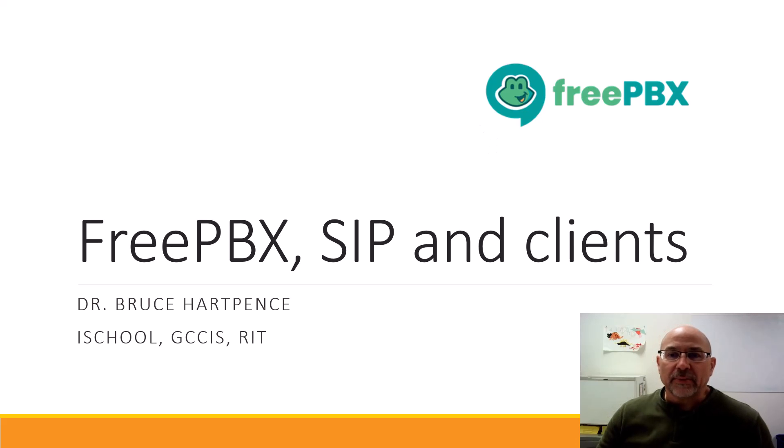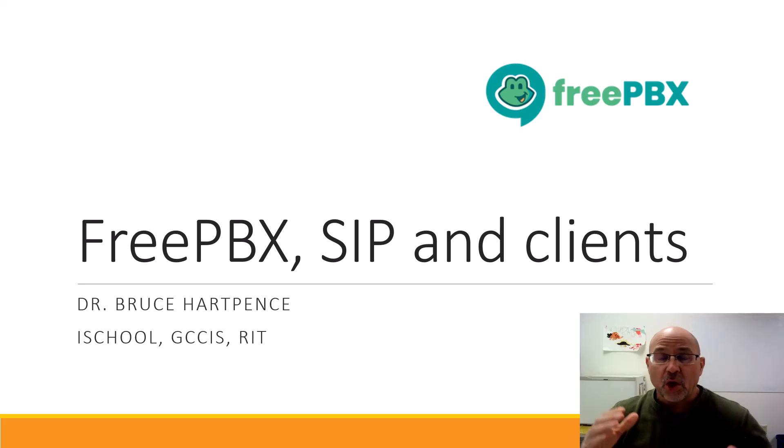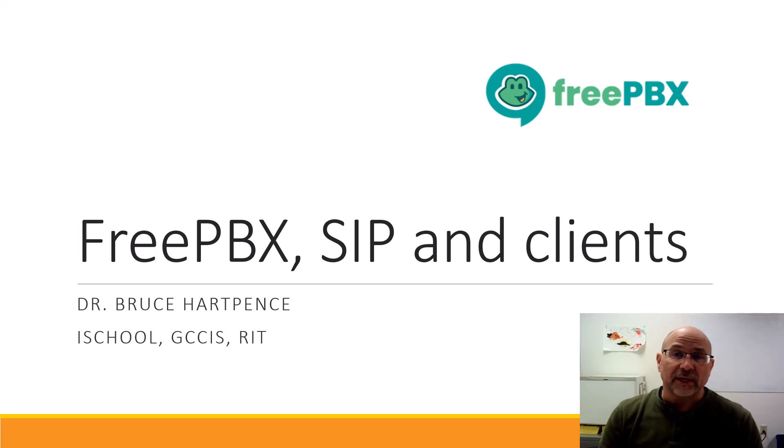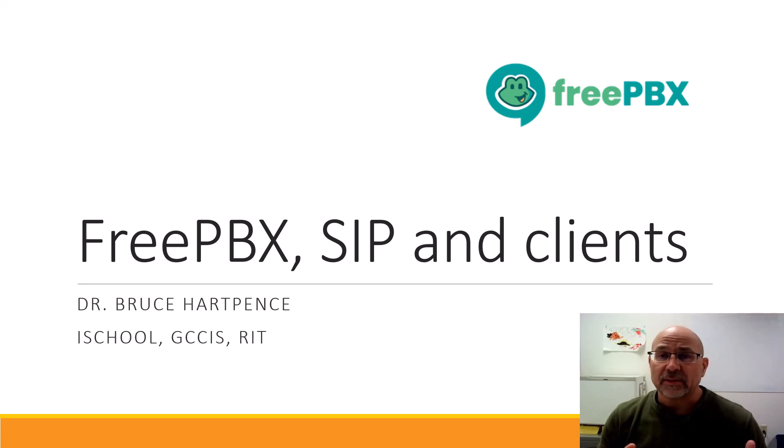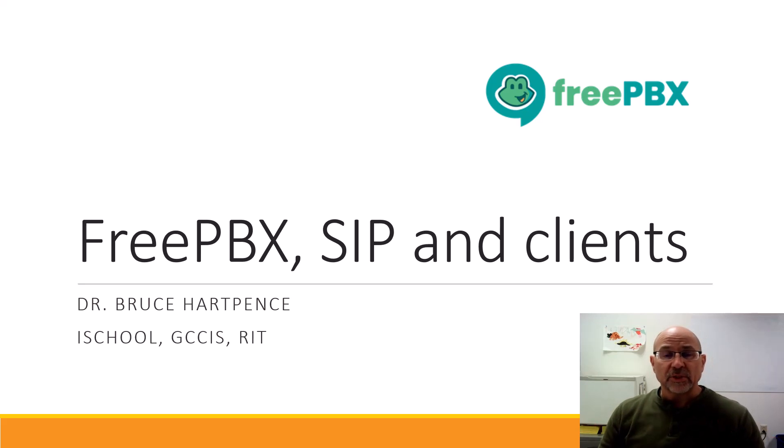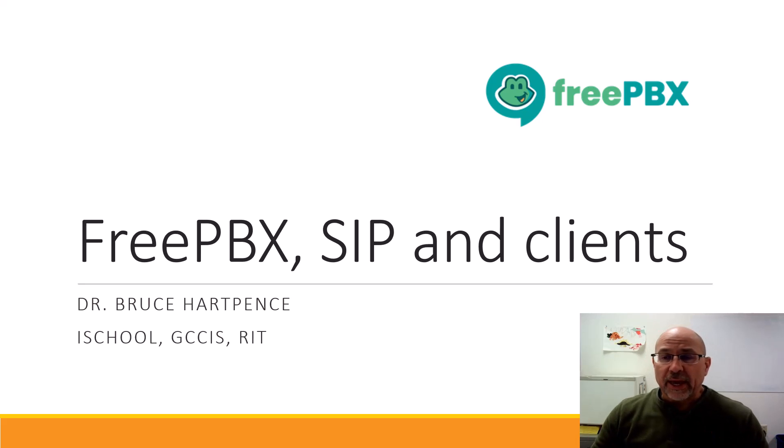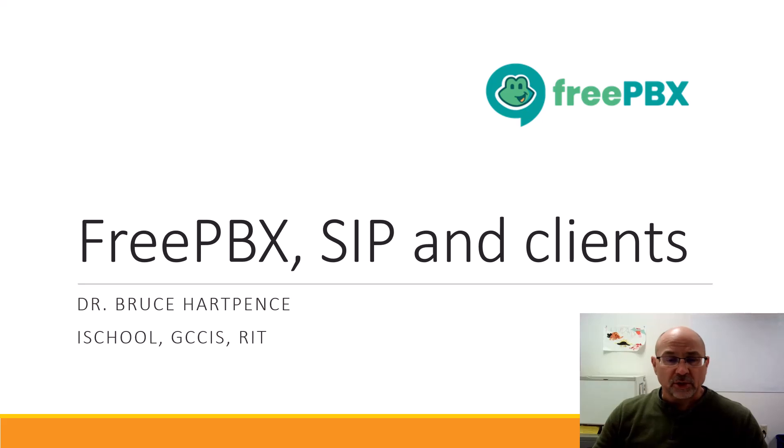All right friends and neighbors, welcome back to another networking video. We're going to start a series on FreePBX and some clients, and we'll do a build inside VMs. We'll do a couple of these and build slowly so hopefully we'll see all the parts. FreePBX, SIP, and some clients.